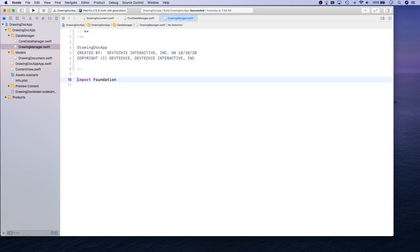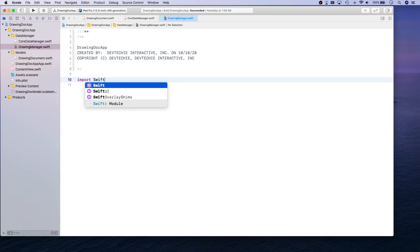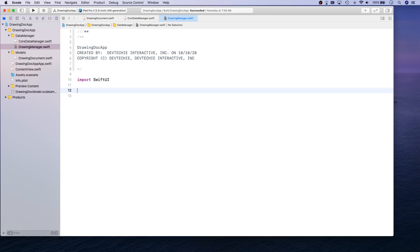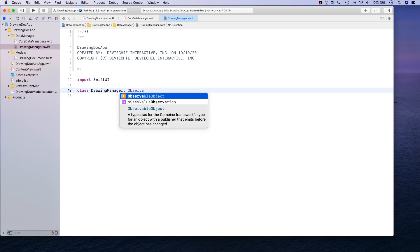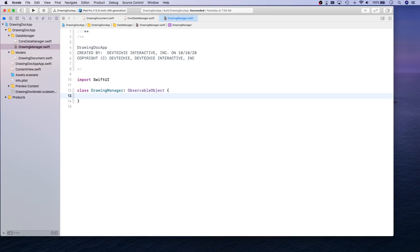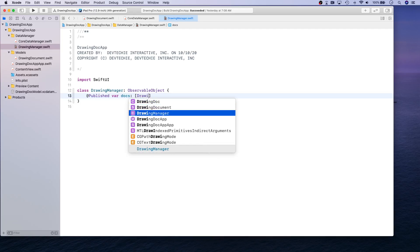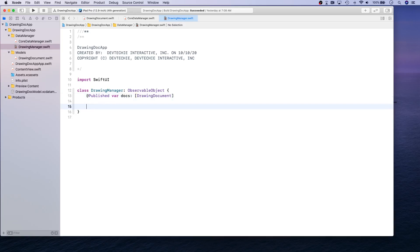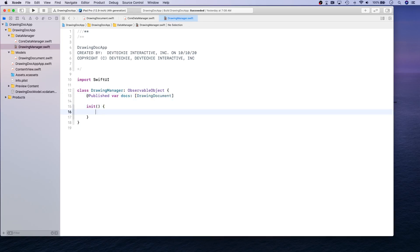We're going to import SwiftUI because we're going to be making this class Observable. It's going to have one published property which is going to be docs, which is basically a collection of our drawing documents, and we're going to initialize that inside the initializer.